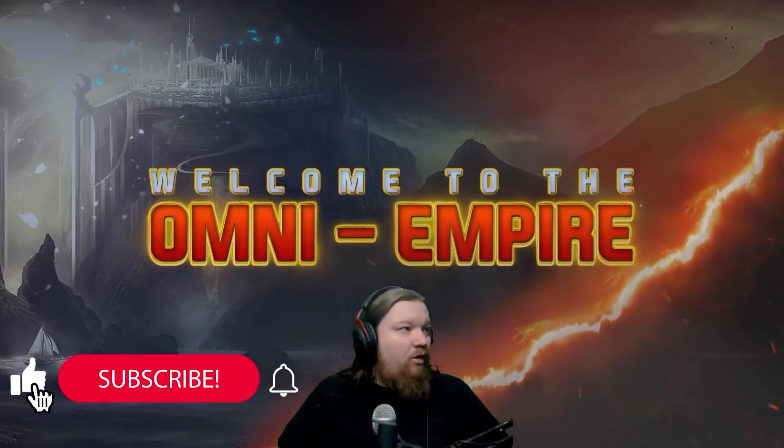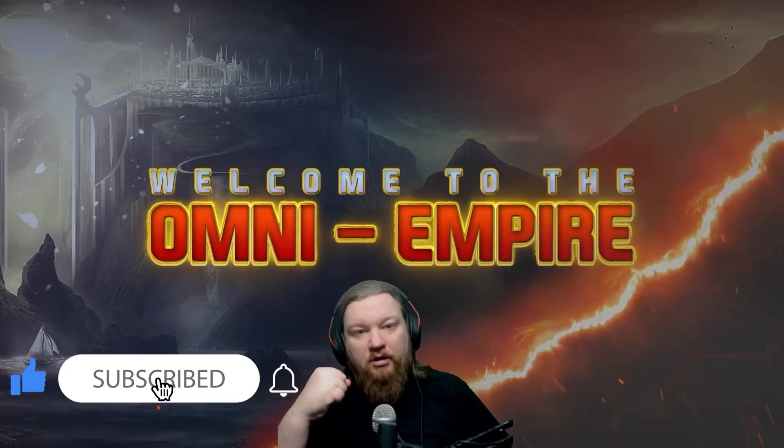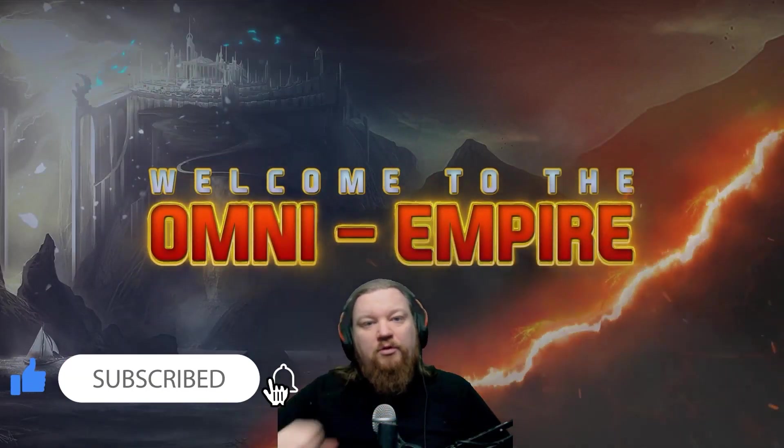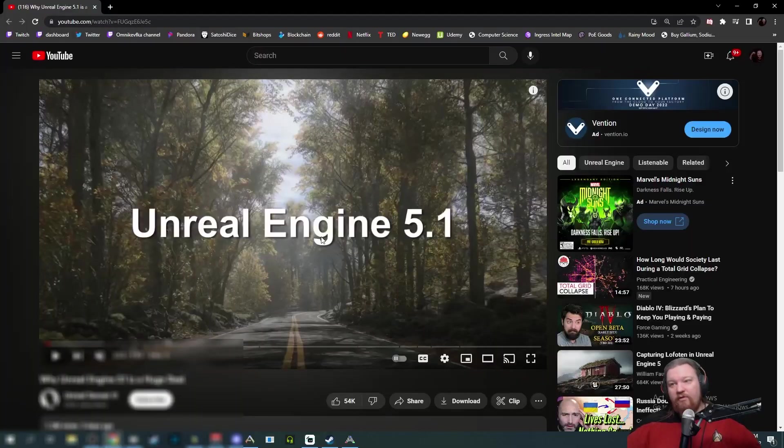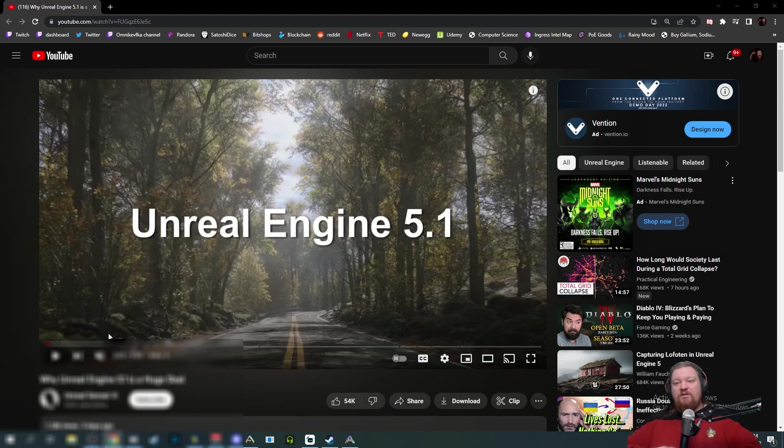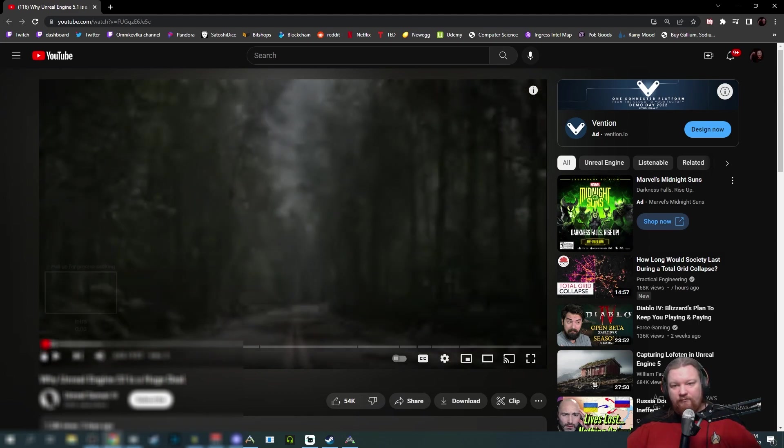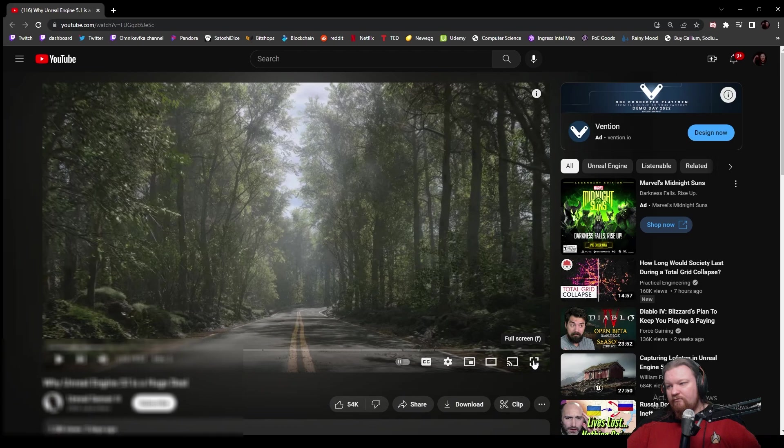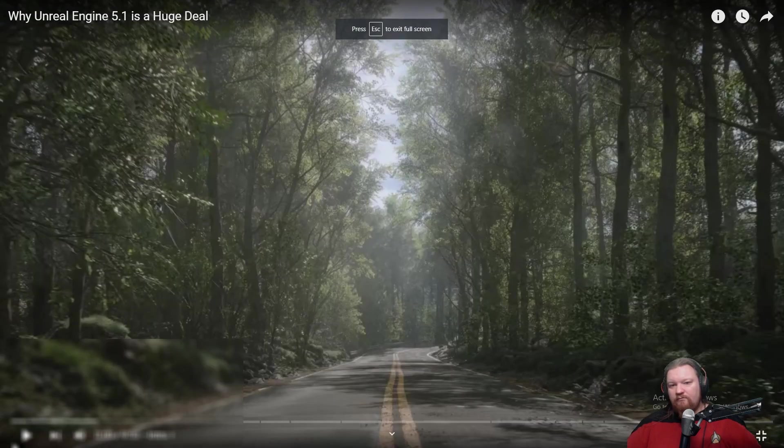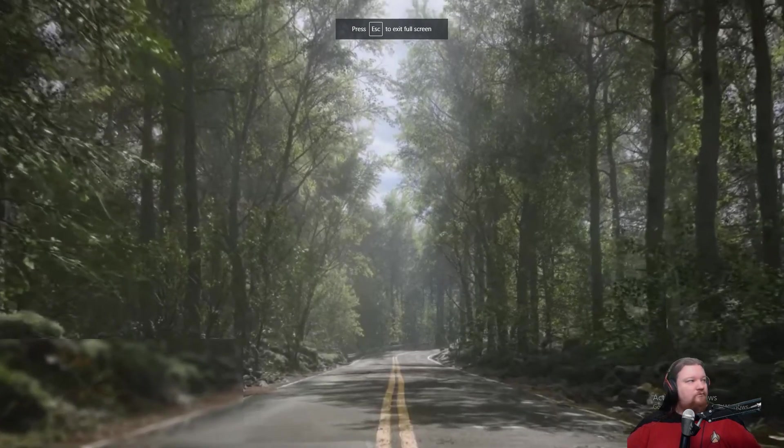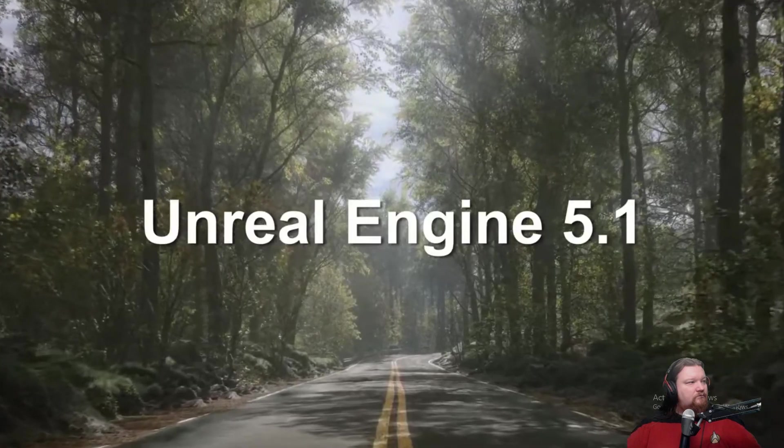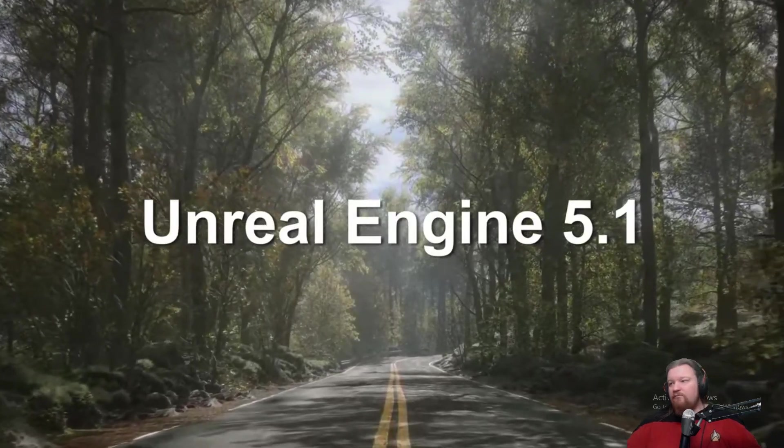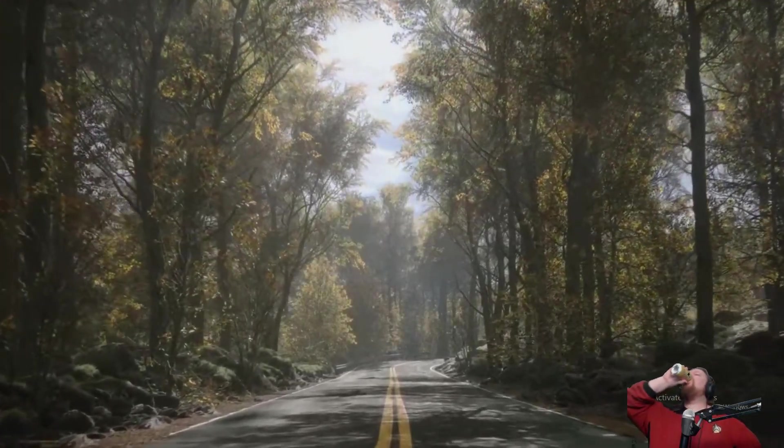All right, what's going on bros, good to see you and welcome to the Empire. Unreal Engine 5 was crazy, so let's see what this is all about.